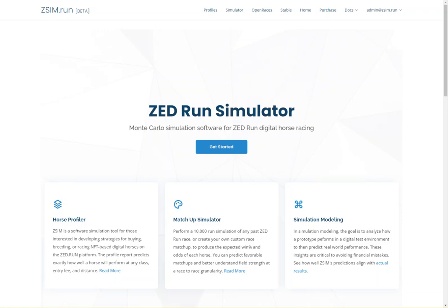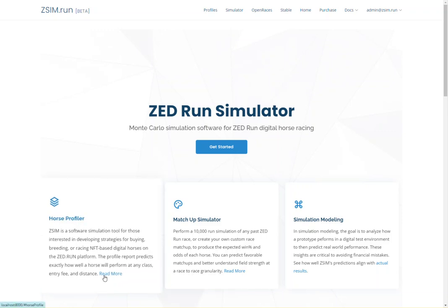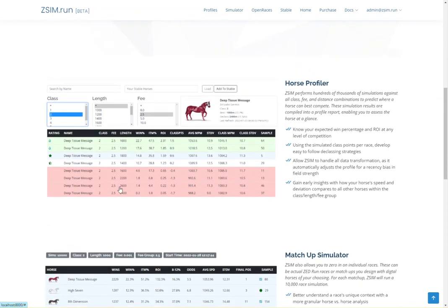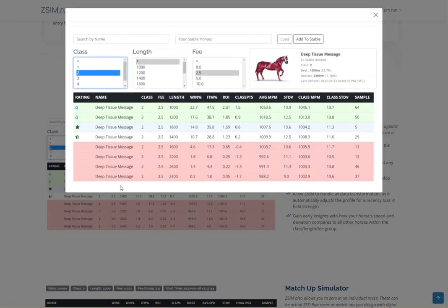Utilizing key data points, ZSim runs multiple probability simulations to predict how a particular horse will perform at any race type.